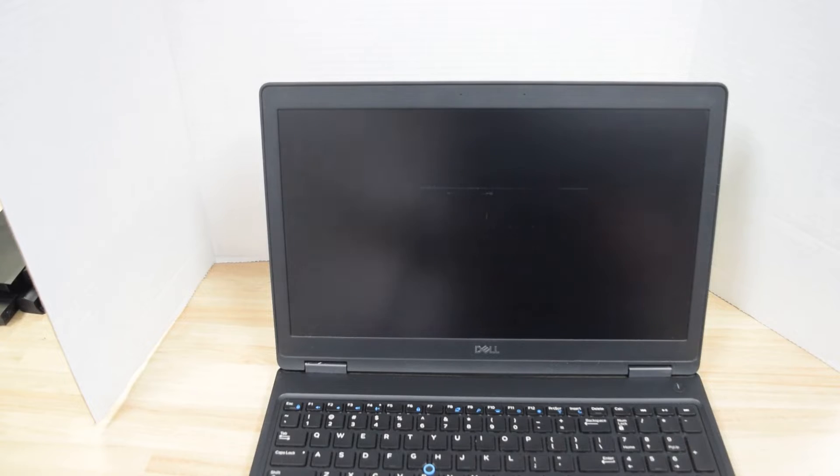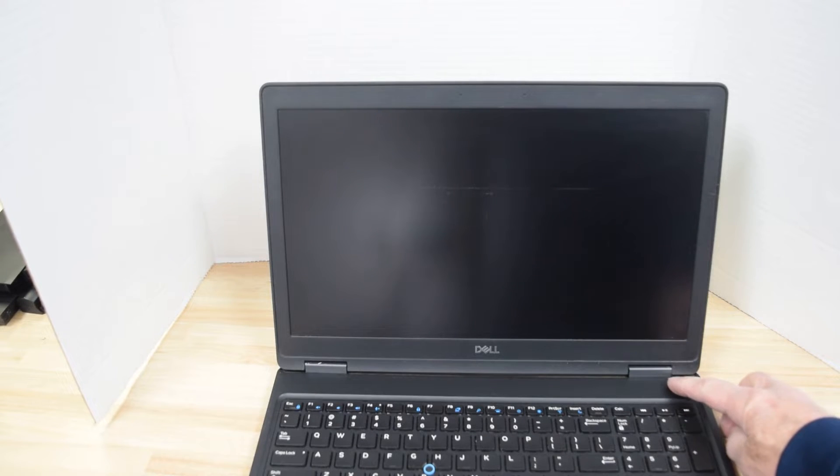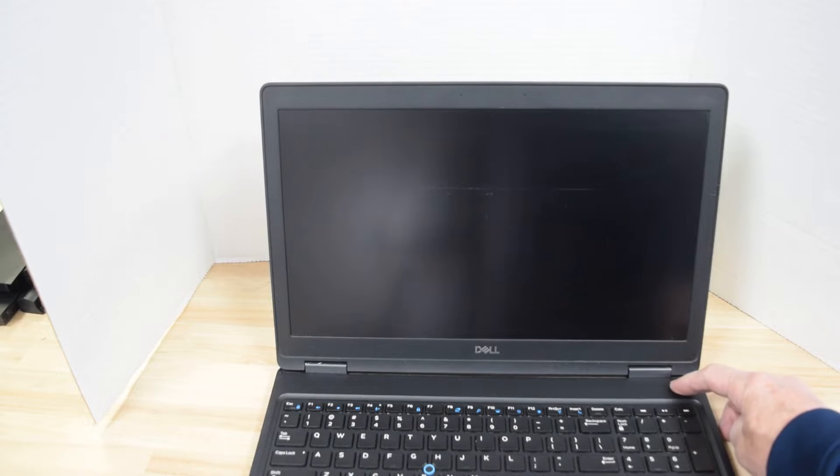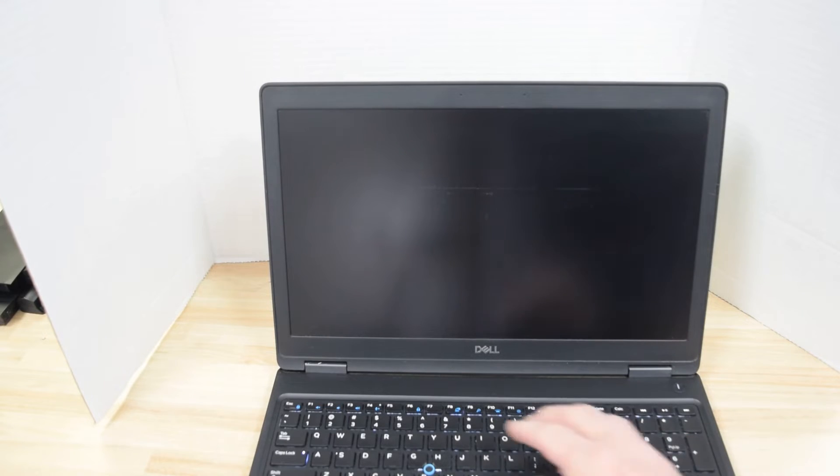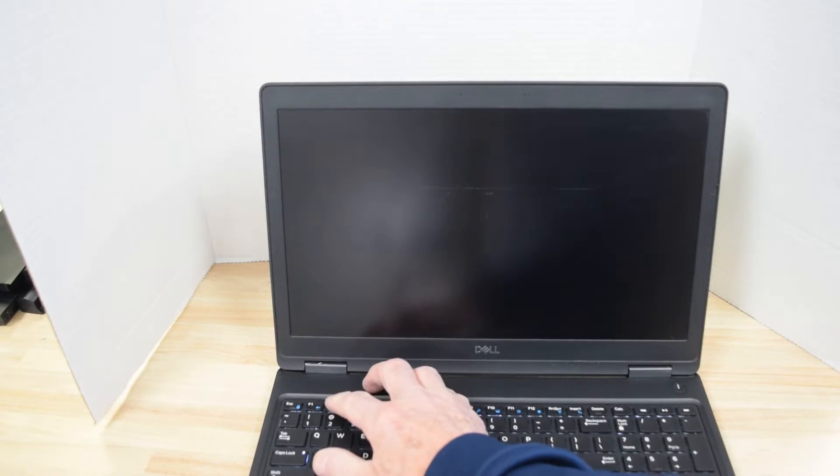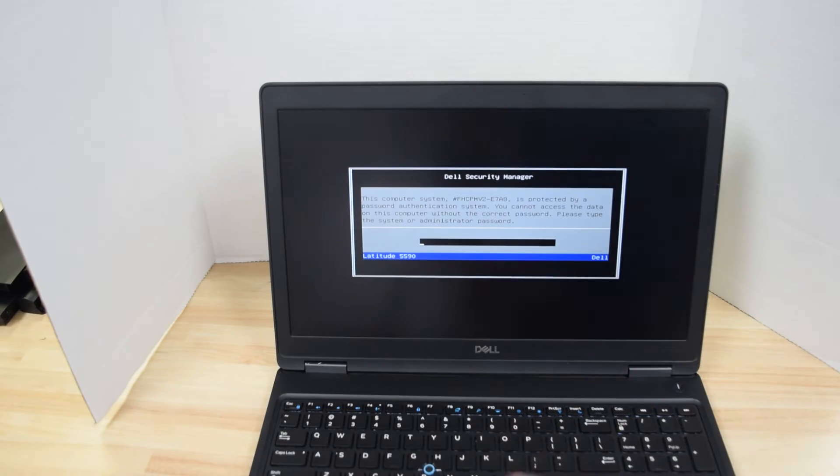Okay first of all turn the laptop on and right away hit the F2 key. You have to hit the F2 key right away before the laptop starts up to enter system setup.